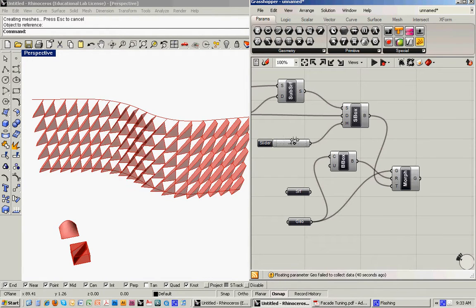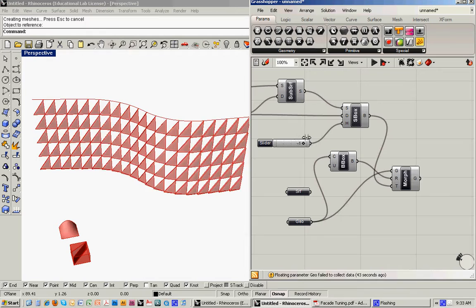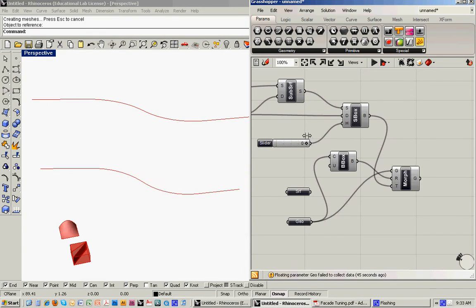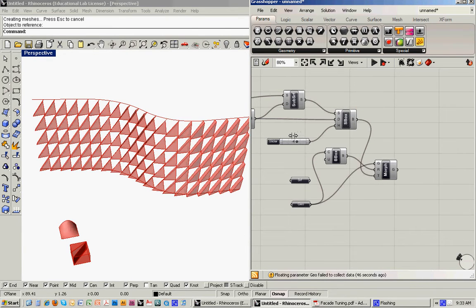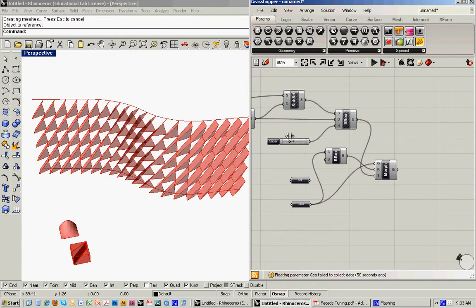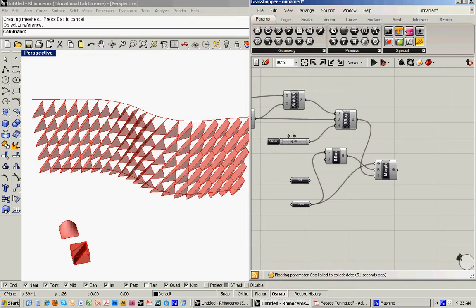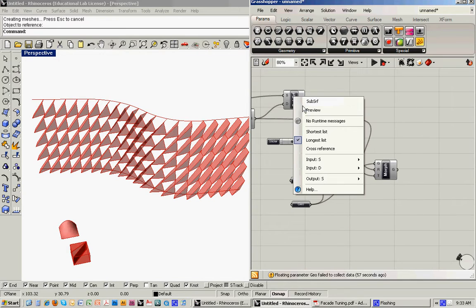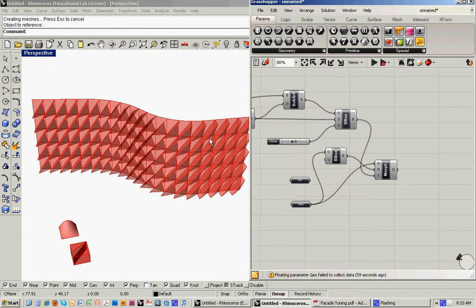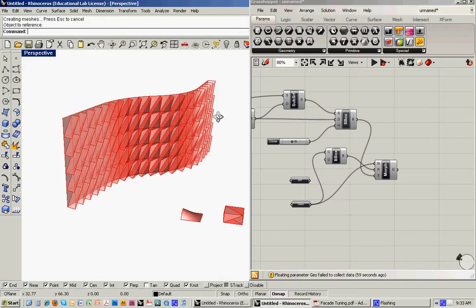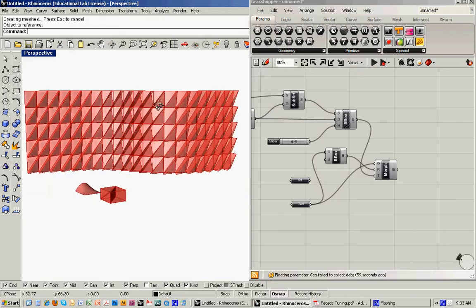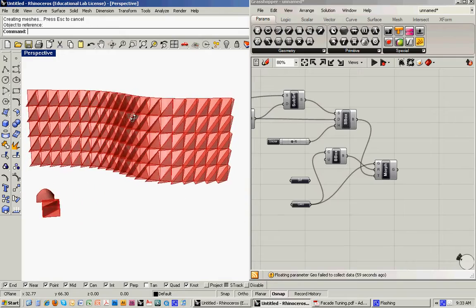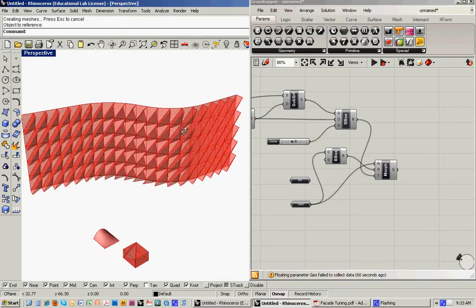And then again, we can increase or decrease the amount that it extends out. So this can start to explore certain kind of shading devices. If we turn the original subdivided surfaces back on, we've got this sitting in front of the typical panel system.